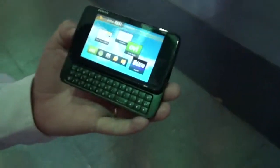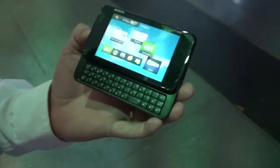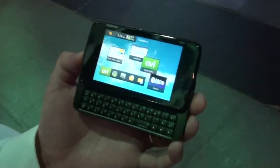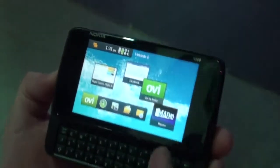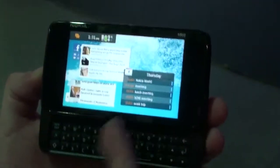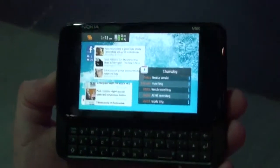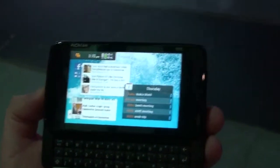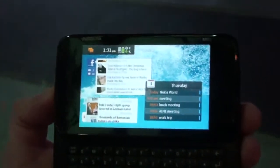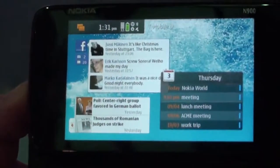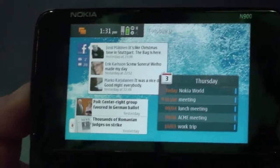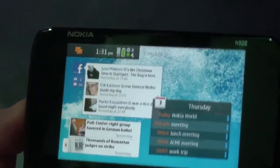Here we see the Nokia N900. This is the home view — the desktop of the device. We can have multiple desktop views; we call it panoramic view. We can have widgets here on the screen. For example, I have a Facebook widget here, and also the AP News widget and my calendar.